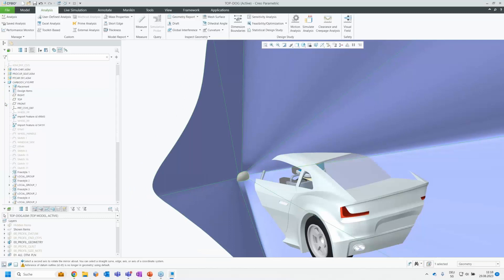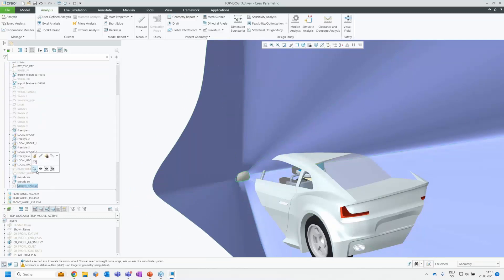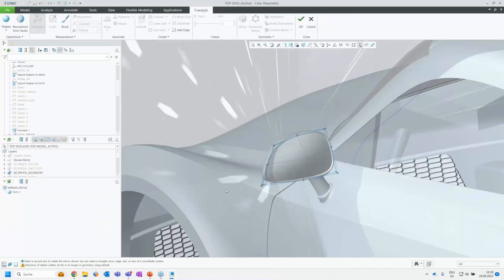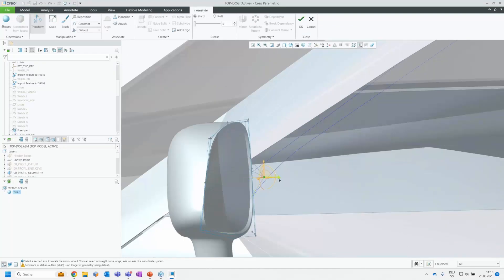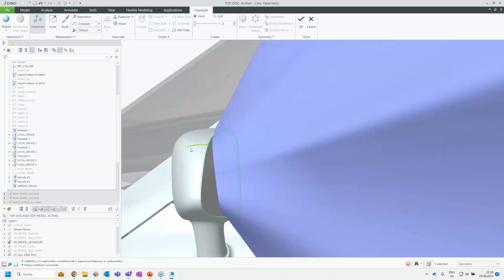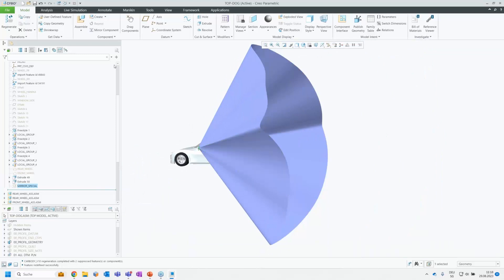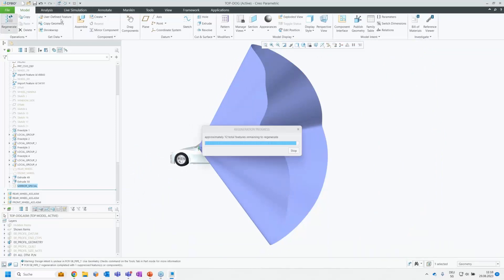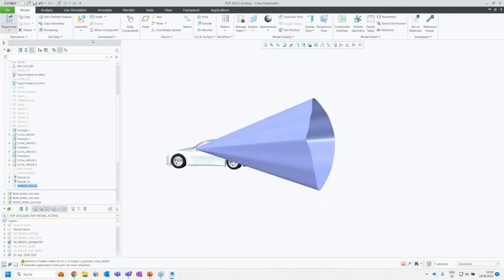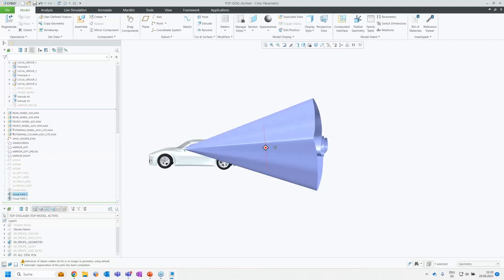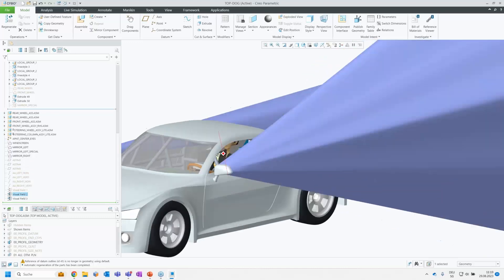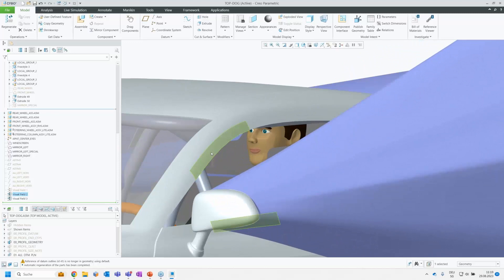Now I can see what happens if I change the curvature of the mirror surface. The surface was created with Freestyle. In the Freestyle environment I take a control point and move it backwards to a new shape, then hit Regenerate. Within seconds we can see the new behavior of the updated mirror. Unhiding the vision cones, you can see the updated result — very easy handling for visual field analysis.